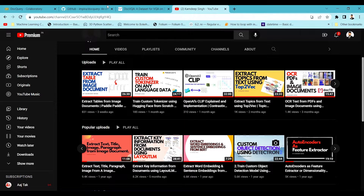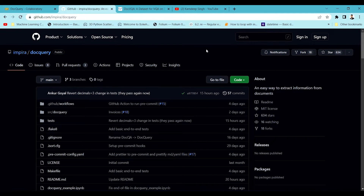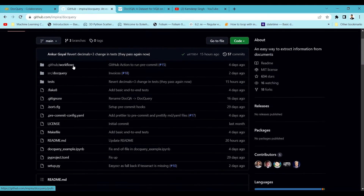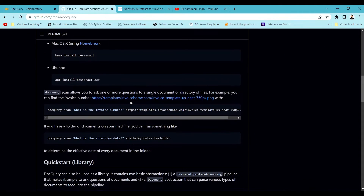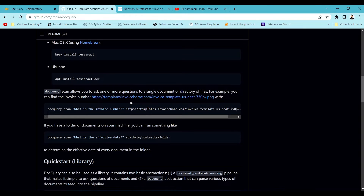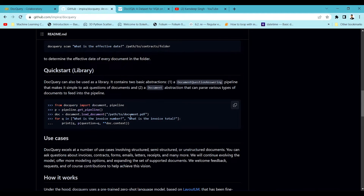Now let's go back to the library we're looking at. This library uses a model called LayoutLM at the back end, which is trained on a question-answering task. This model takes a PDF, extracts questions and answers from it, and whatever query you pass in, it fetches the related information from that PDF or document image. Right now PDF and image formats are supported, and future upgrades may bring additional document formats.